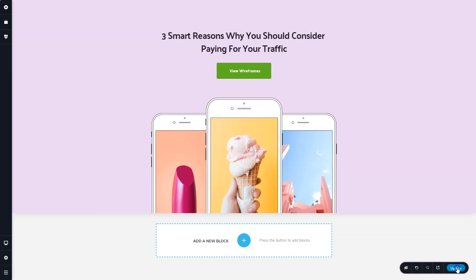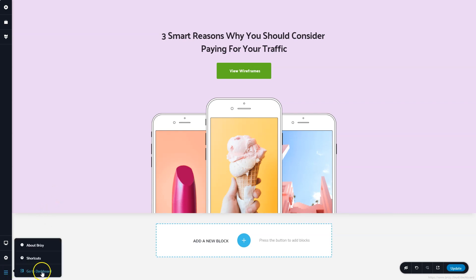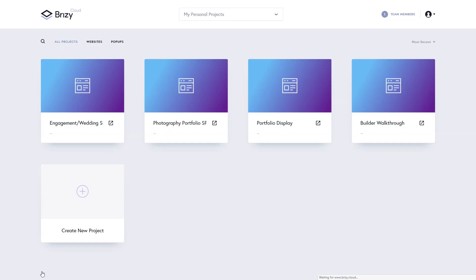When you're done, always remember to save, and then to go back to the dashboard, go to the hamburger menu in the bottom left-hand corner, and click Go to Dashboard. And now you have a good idea of what the builder is all about.